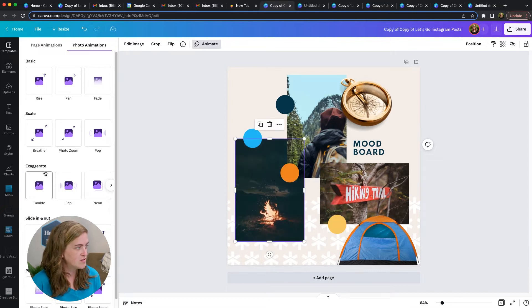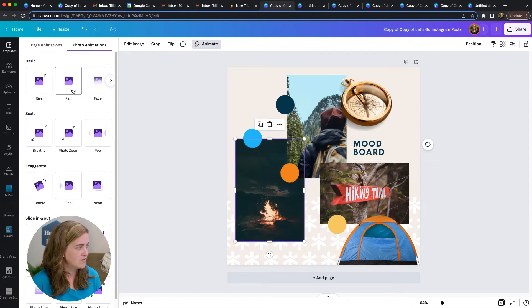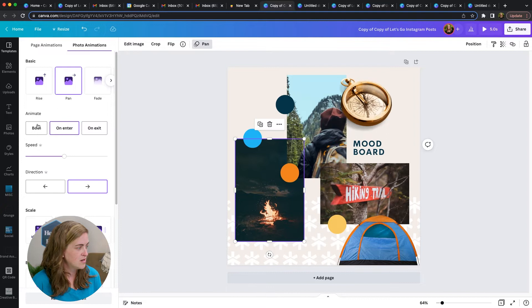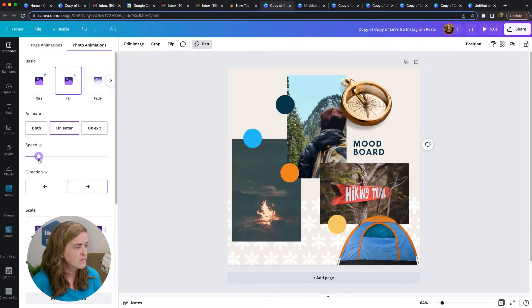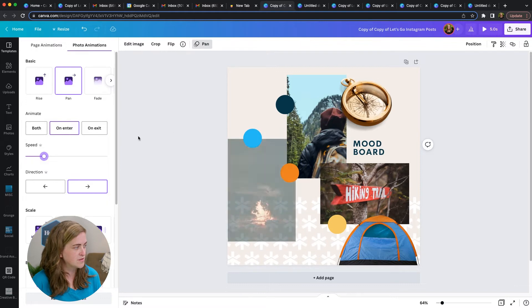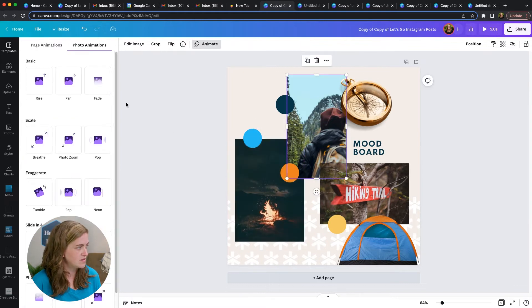So I'm going to do a little pan on and I'm going to have it enter this way, maybe slow it down a little bit so it's a little bit softer. And then I'll do that for the rest of these images.